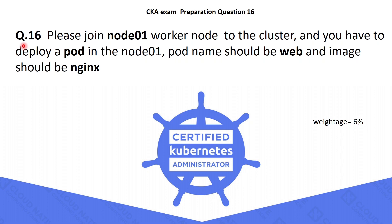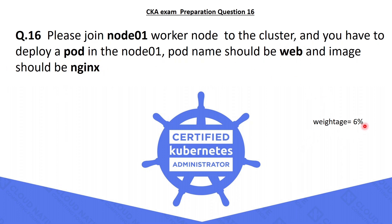The 16th question is: please join node01 worker node to the cluster, and you have to deploy a pod in node01. Pod name should be web and image should be nginx. This question weightage is 6%, without further ado let's go to the cluster.